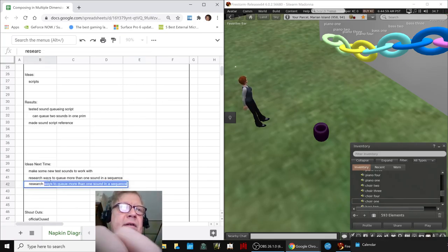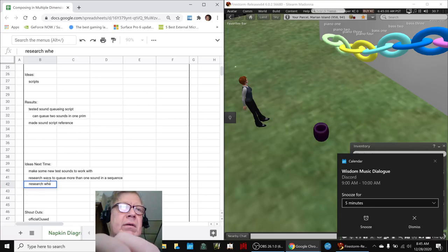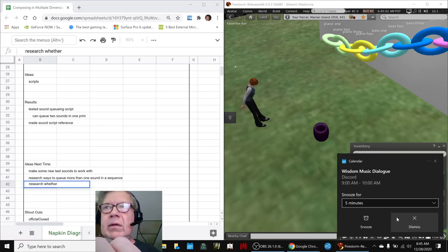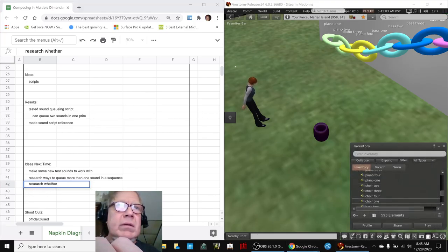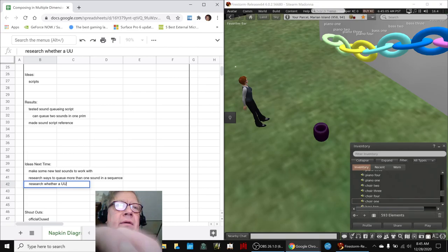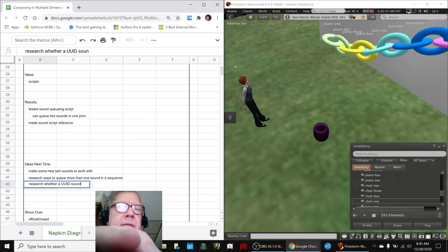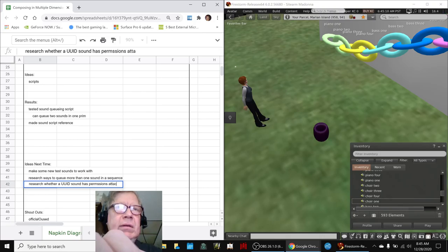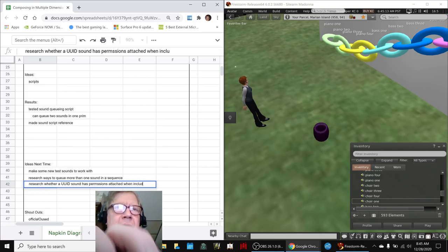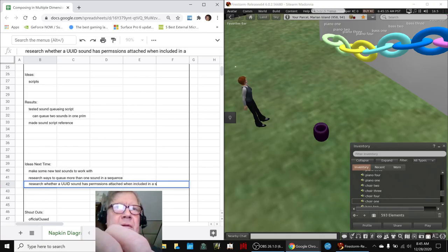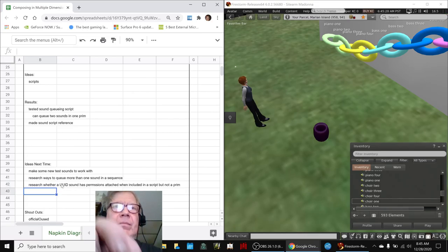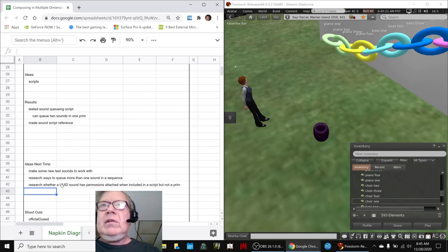Research whether a UUID sound has permissions attached when included in a script, but not a prim. So that would be interesting.